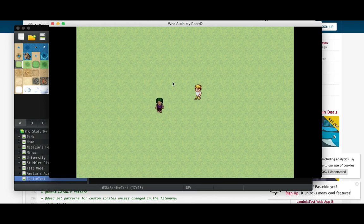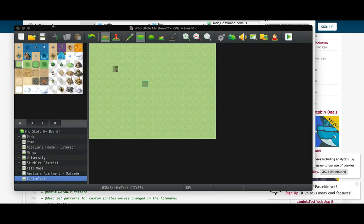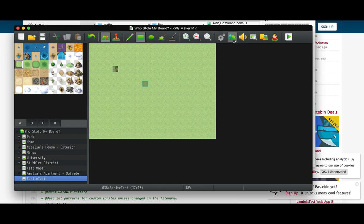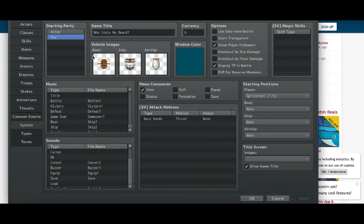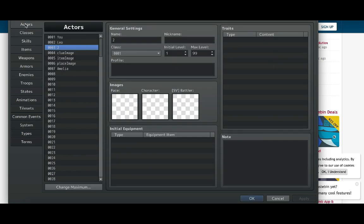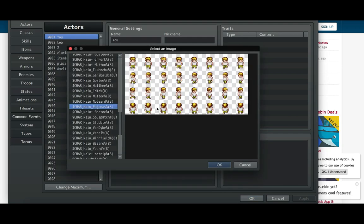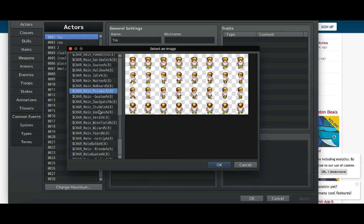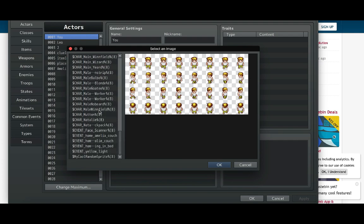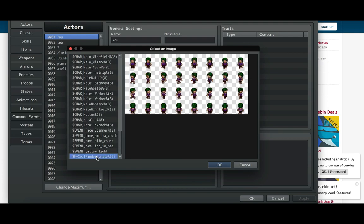You can do the same thing with your playable characters. Just go to the Actors section of the system database. In this middle section, do the same thing: select the character, pick the sprite sheet. Again, it draws a little funny in the preview, but with the plugin it'll work properly once your game is running. That's it for this video.